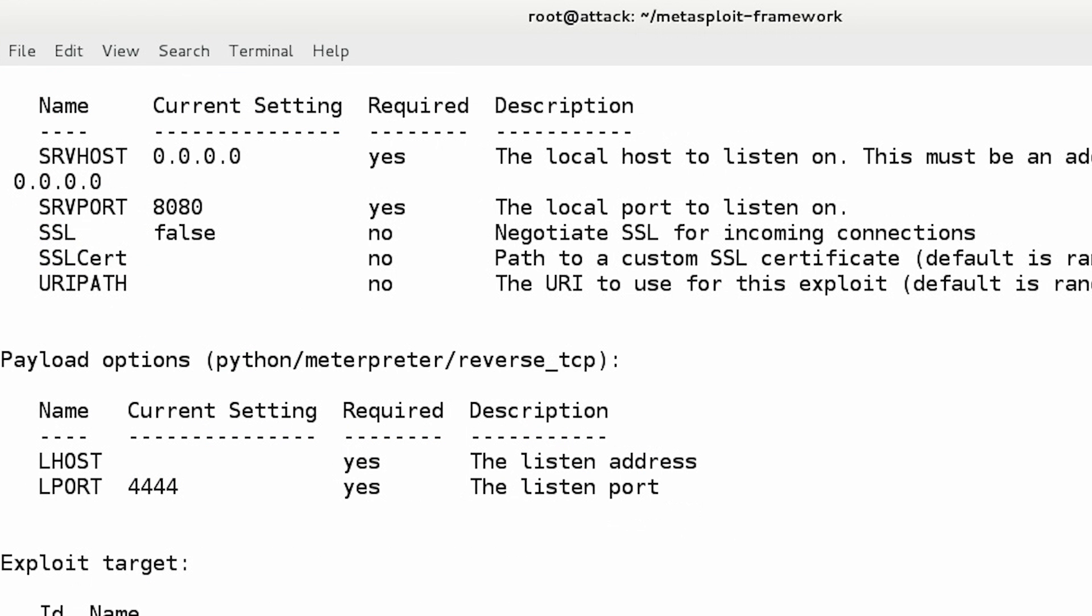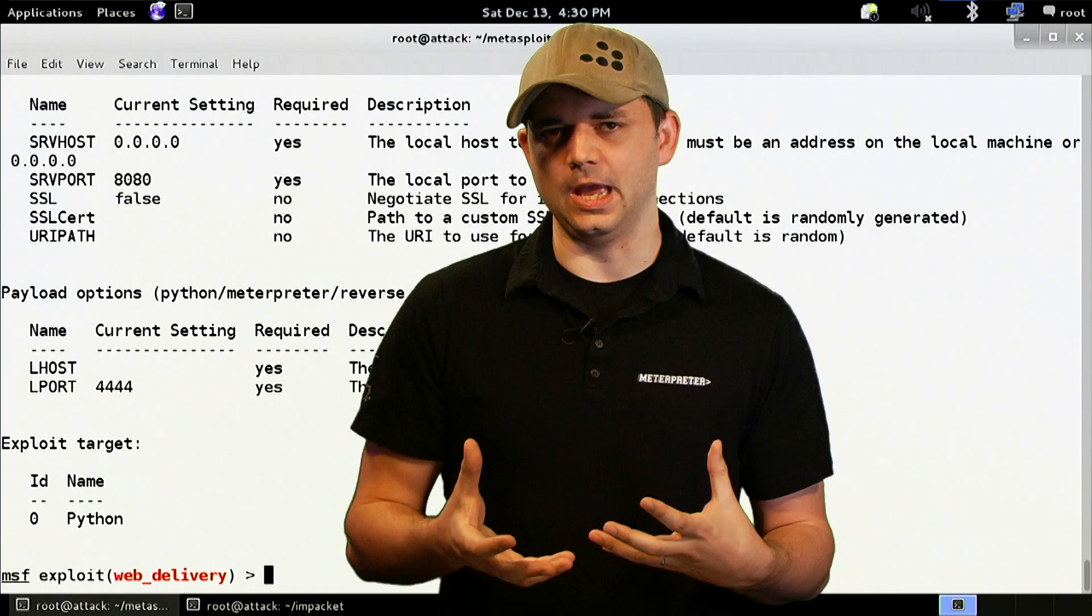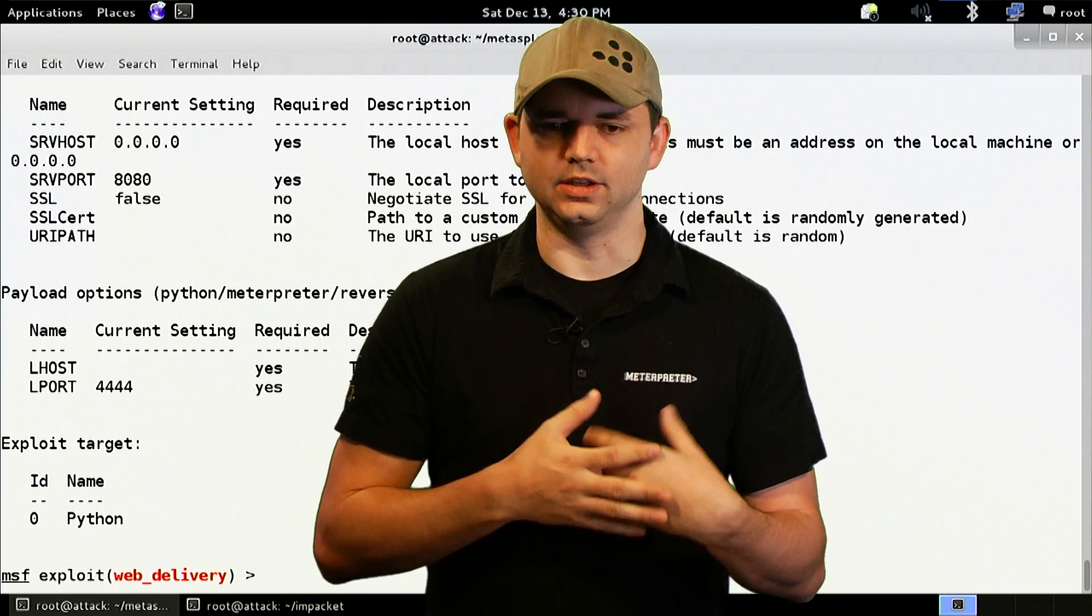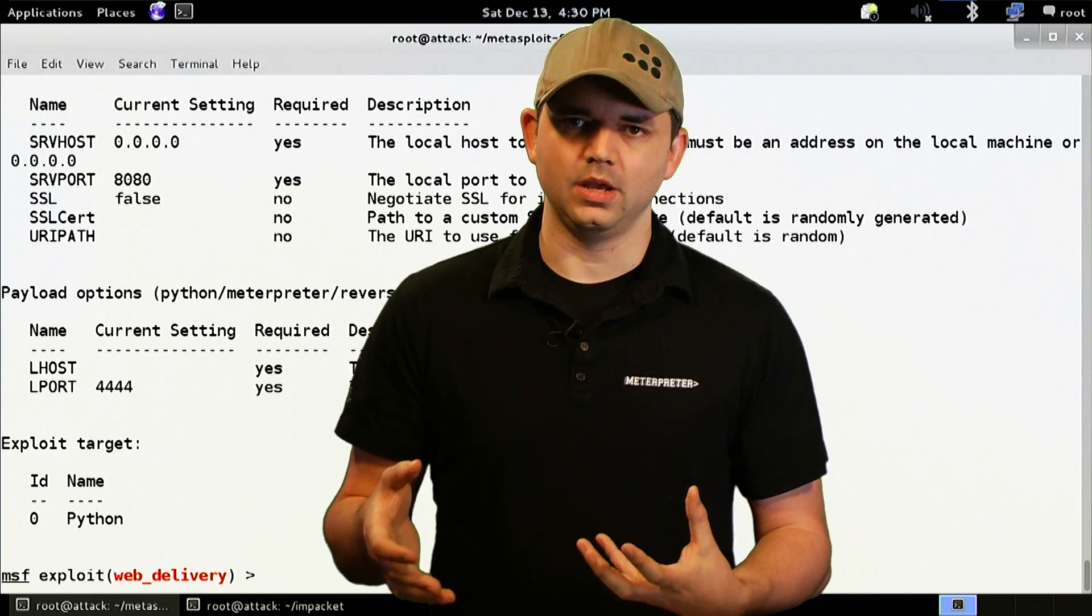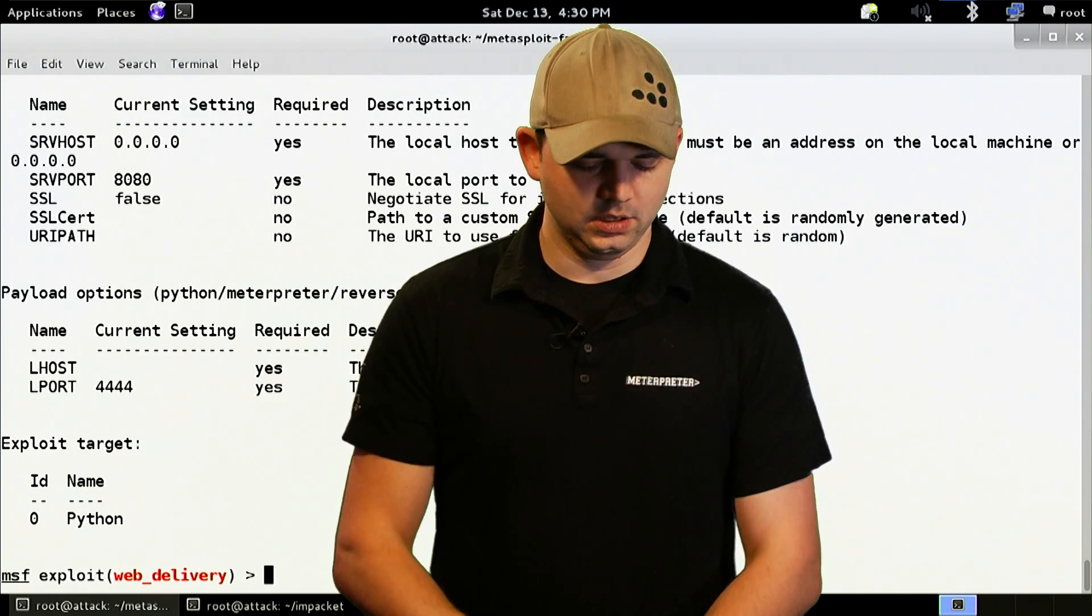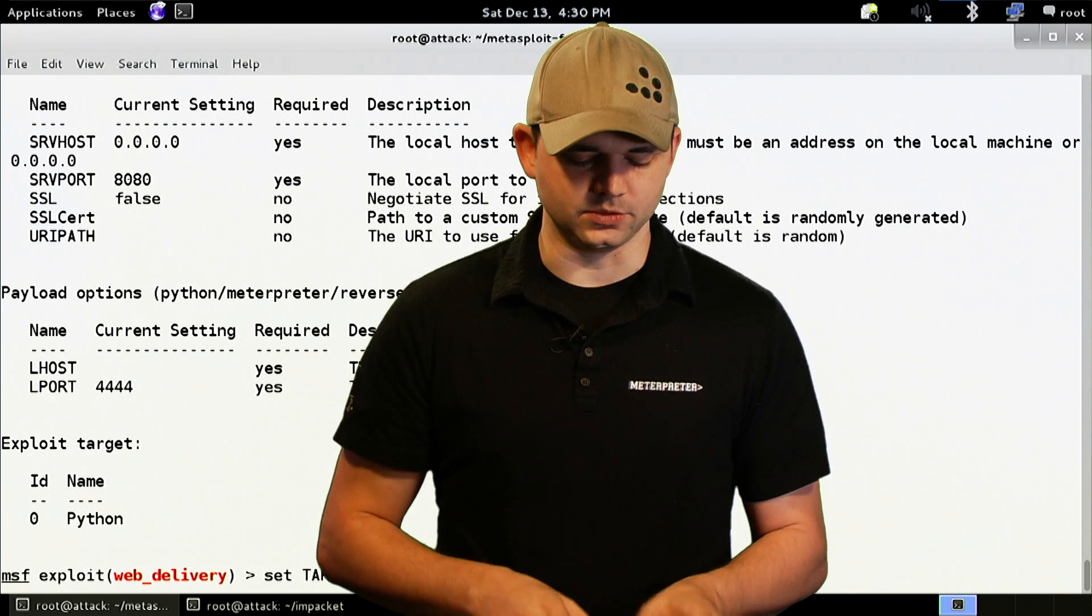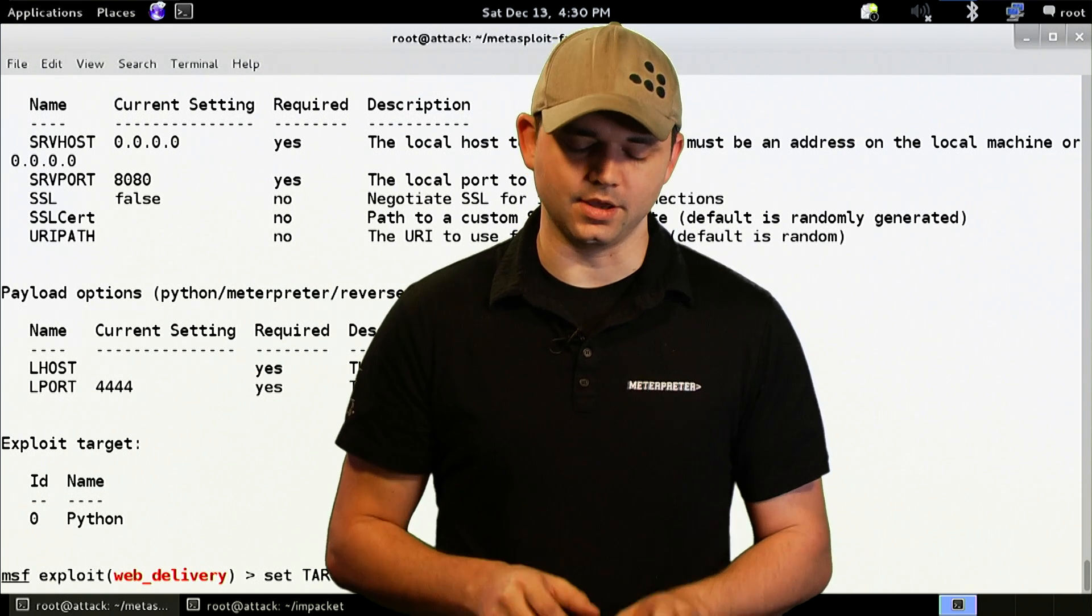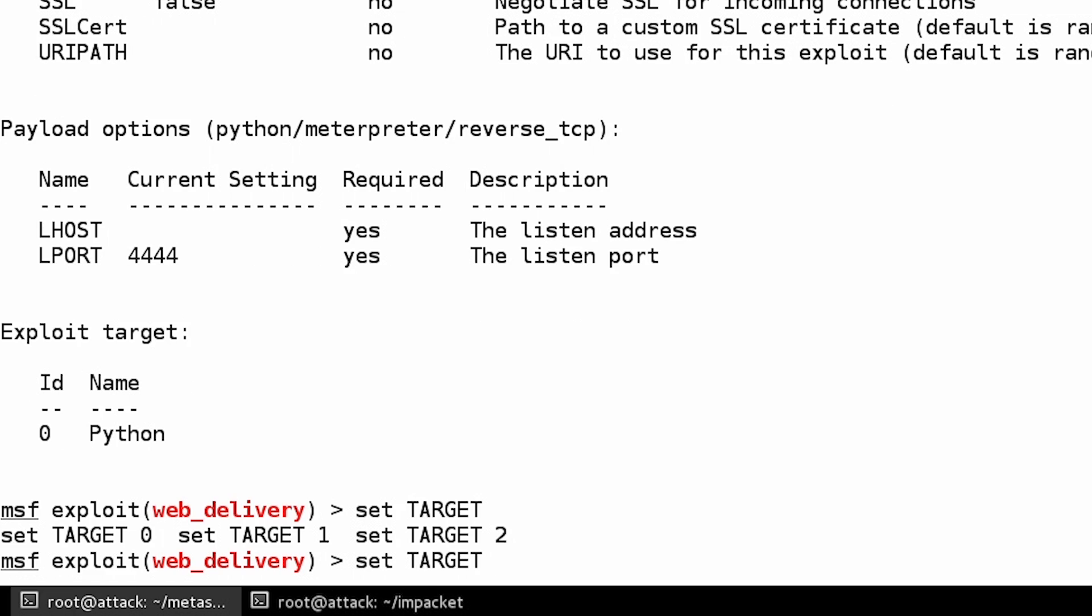So what this does is it actually has a way via the web to deliver a Metasploit payload. So what we're going to do is set up our serve path, which is fine. We're going to say target. So by default, this particular module has a Python target. And we can say that there's target 0, 1, 2 just by hitting tab or do show targets.